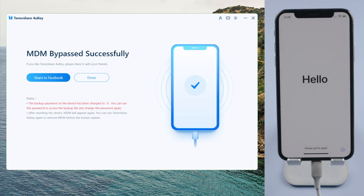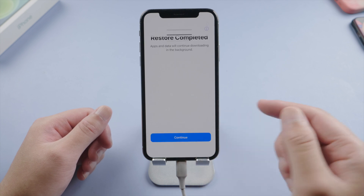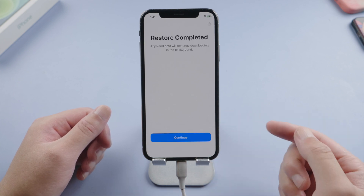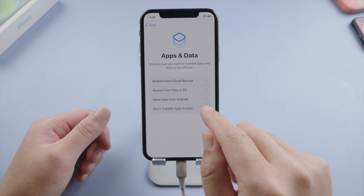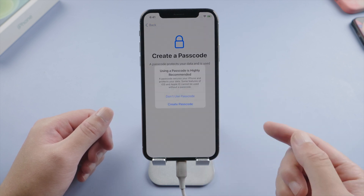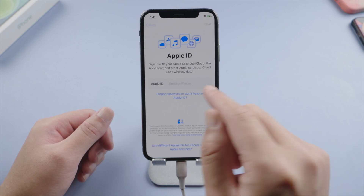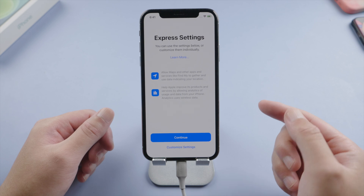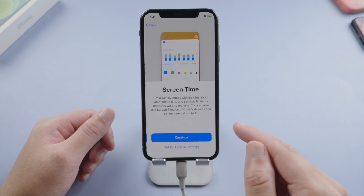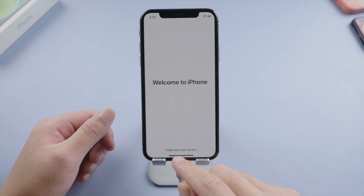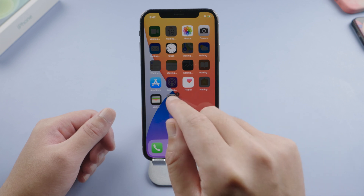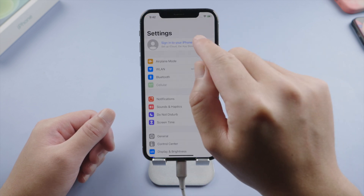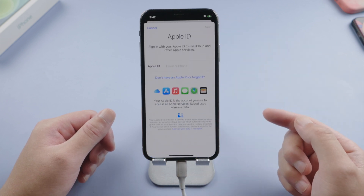It says MDM bypass successfully. Let's go ahead and check it out. As we can see, the MDM screen is gone. Now we can create a new passcode or sign in to our Apple account. And then, here we go — we are back on the home screen. In settings, we can see the MDM profile is no longer there.